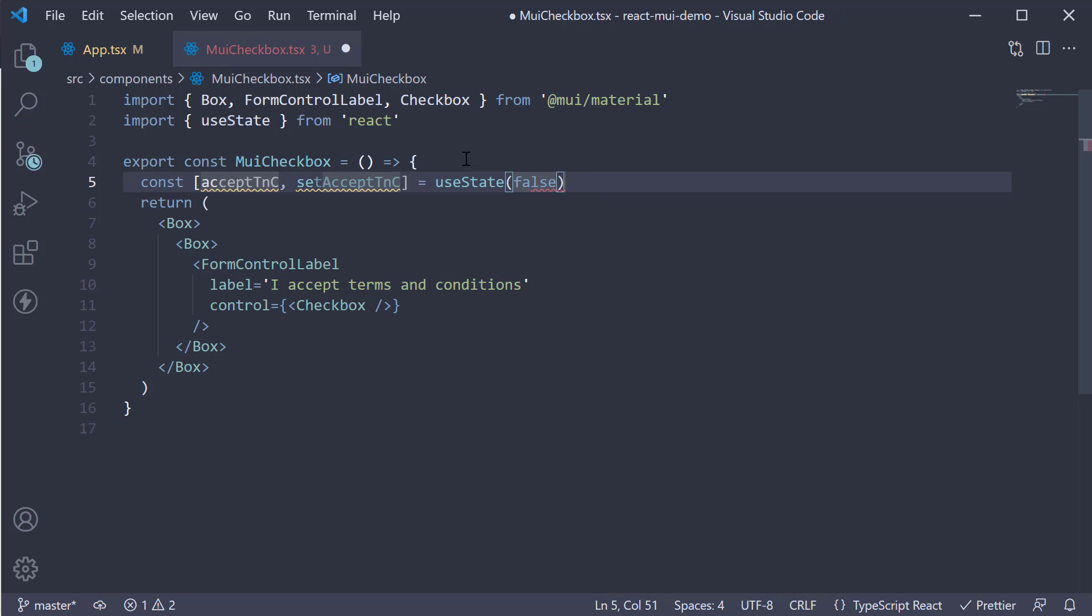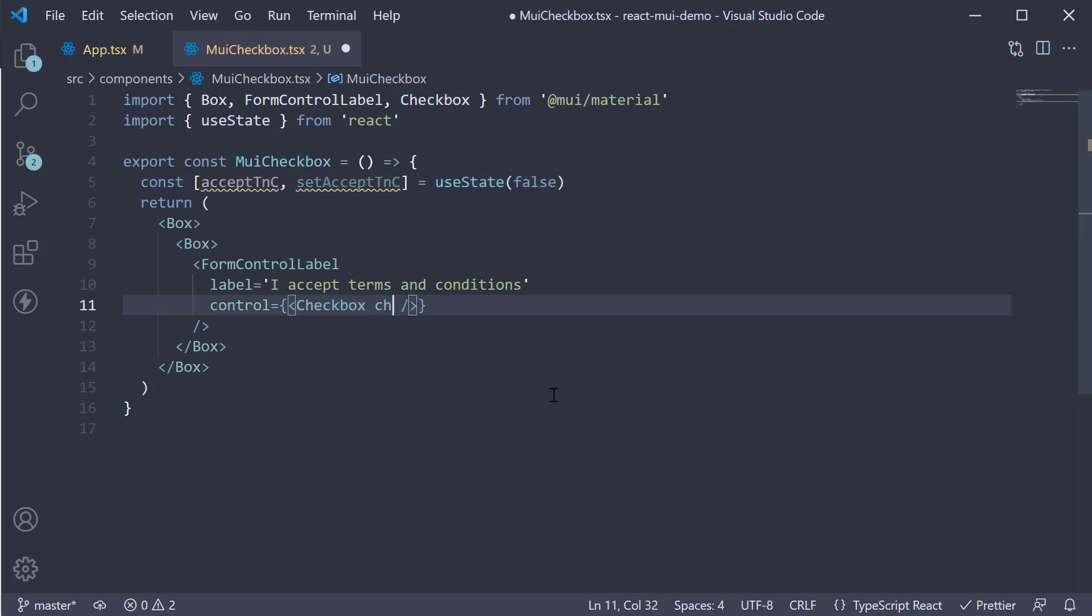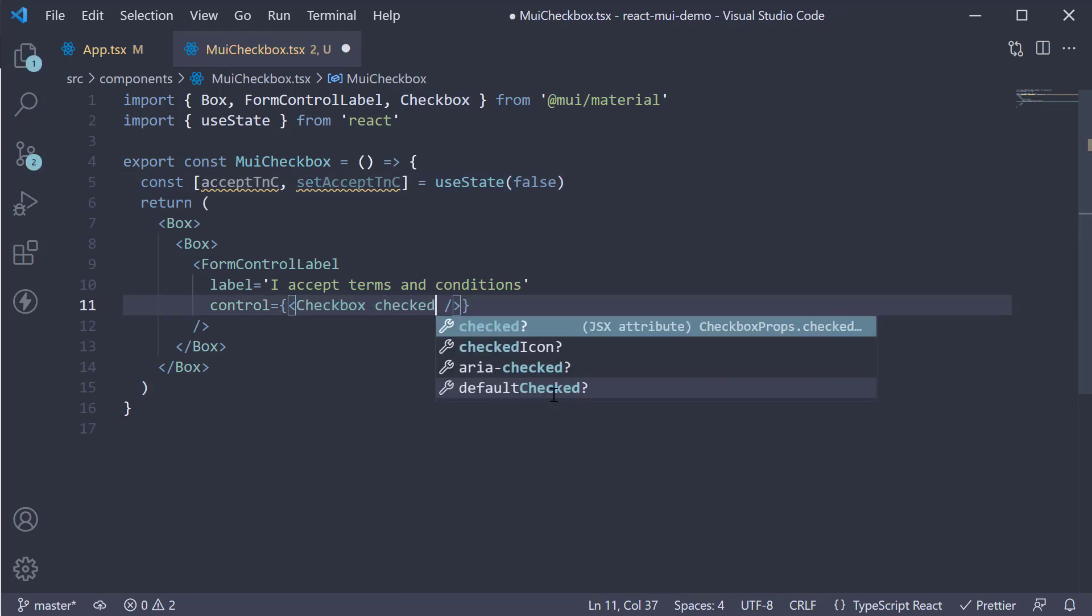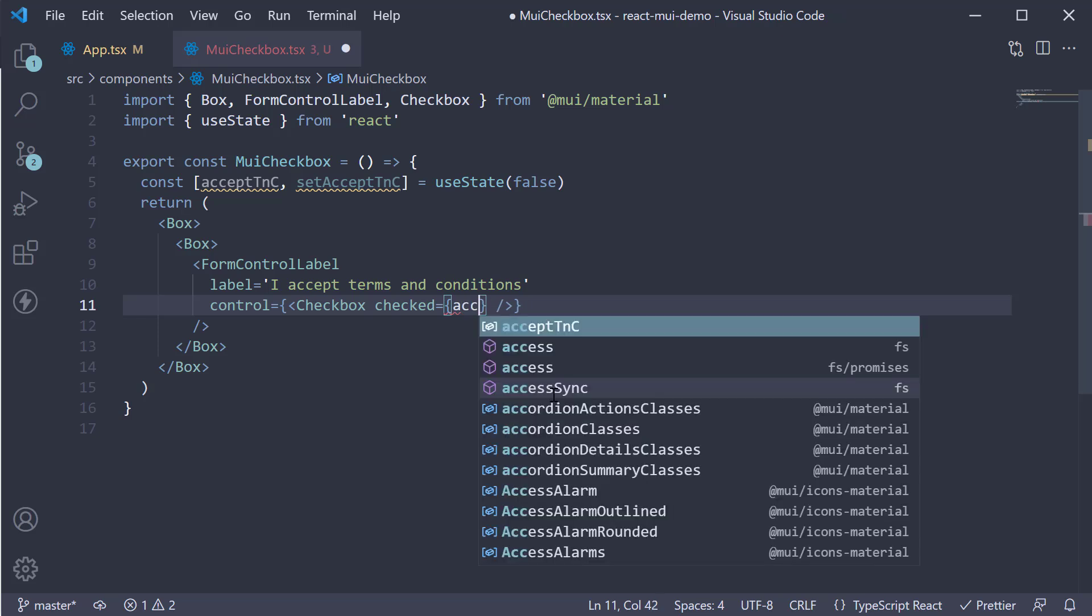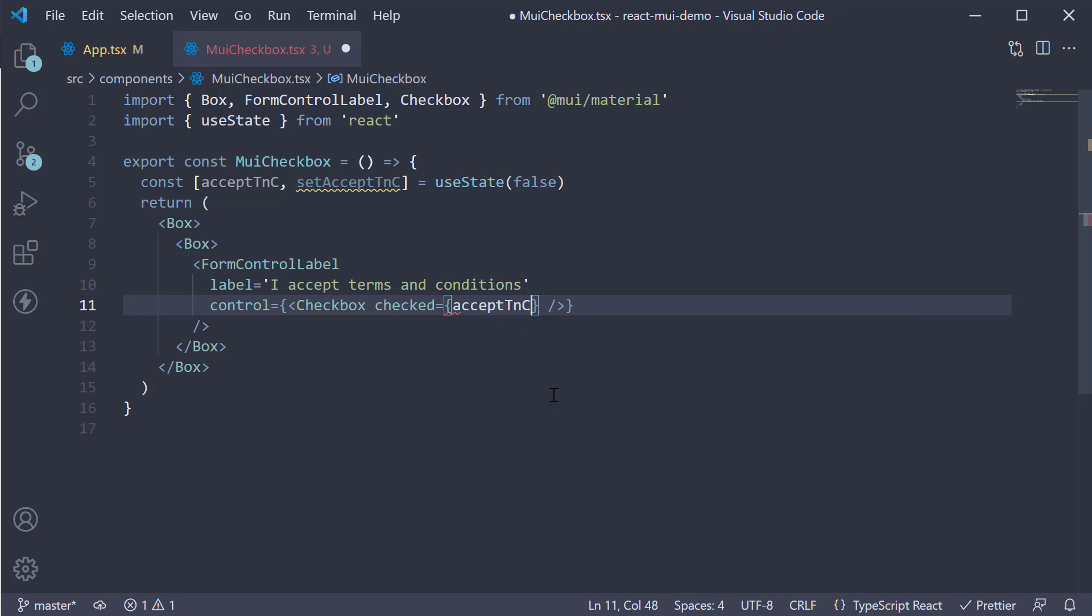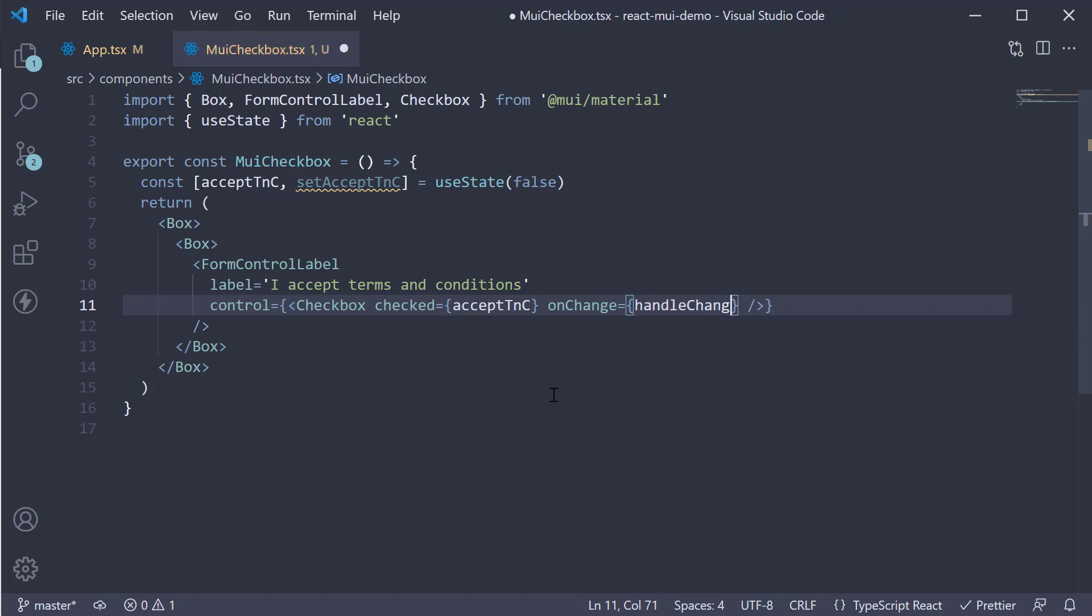Now on the checkbox, we add the checked prop and assign the state variable to it. So checked is equal to acceptTNC. Next, we handle the change event. So onChange, this is going to be equal to a function called handleChange.